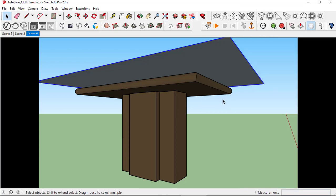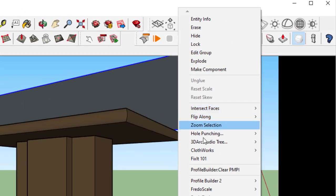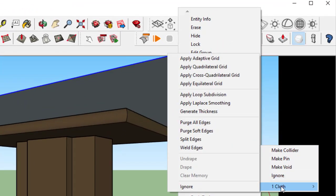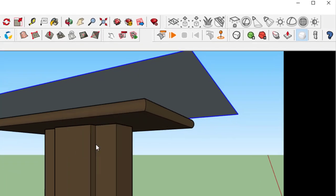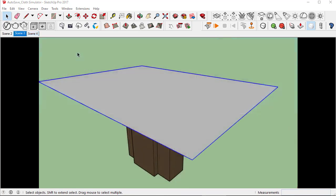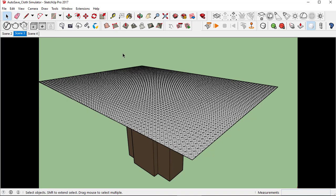For the third time, right-click, ClothWorks and click apply quadrilateral grid. Let's just make this value 4000 and click OK. Let's unselect the group and go to the view menu and click hidden geometry.